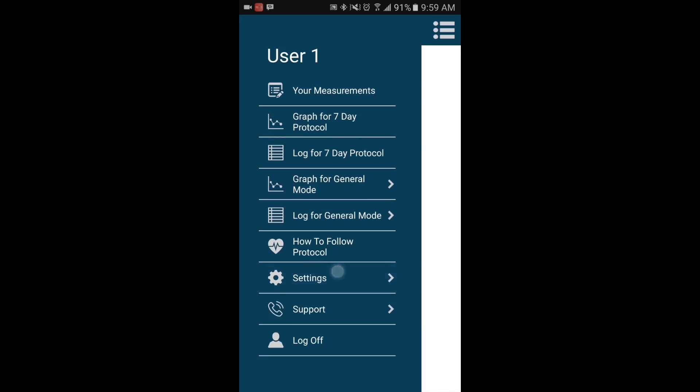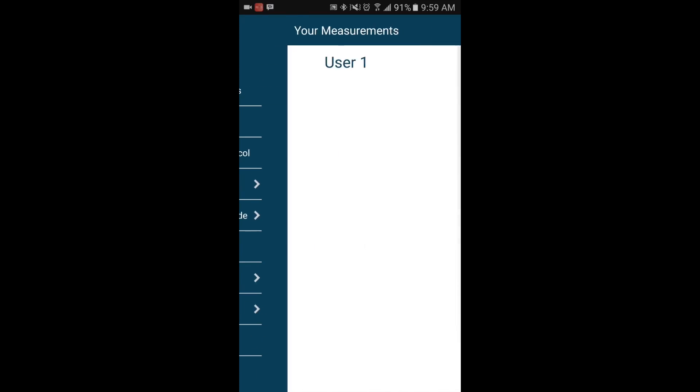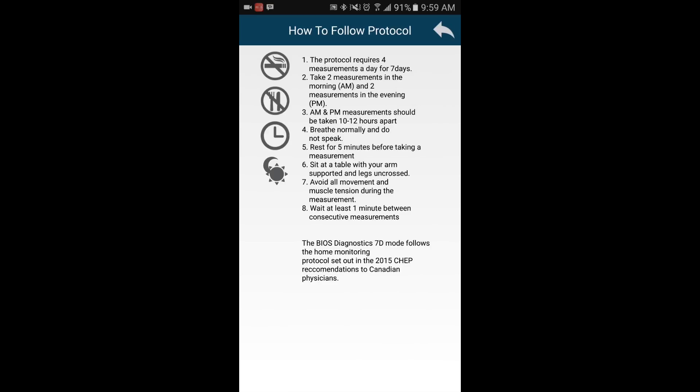Let's select How to Follow Protocol. A new screen will open.